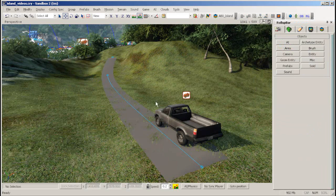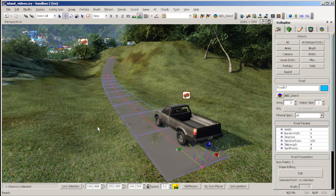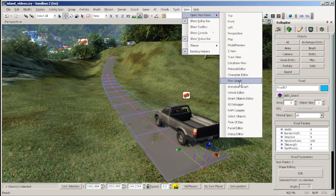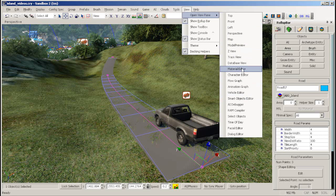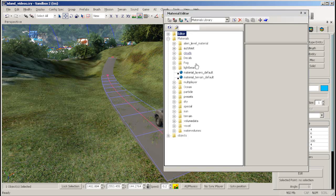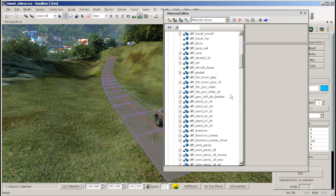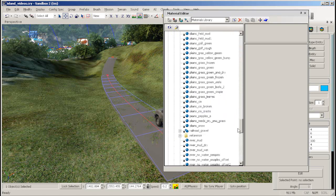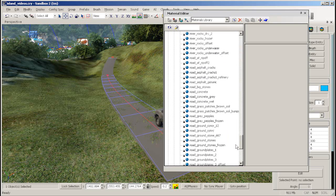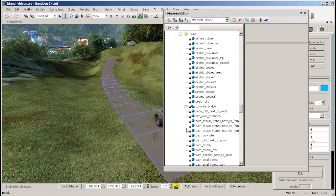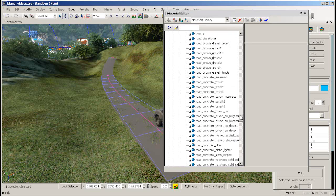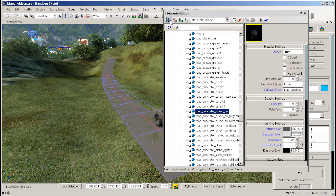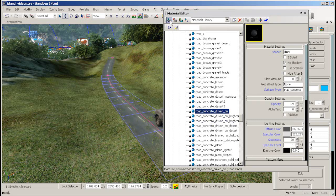To put a texture on your road, first select your road, then go into the Material Editor. Now find yourself a good texture. In this example, we will be using materials/terrain/roads/road_concrete_driven_on. Once you've found your material, click the Assign Materials to Selection button.